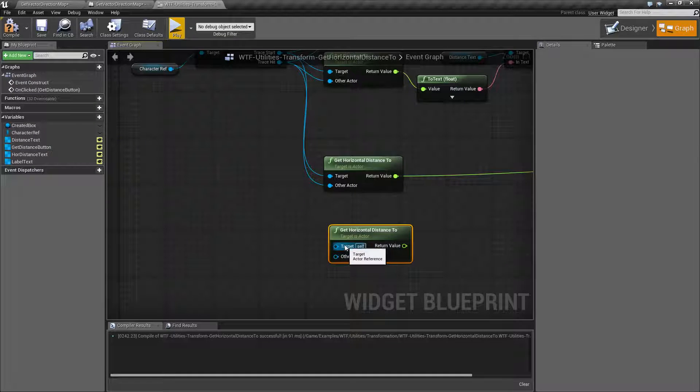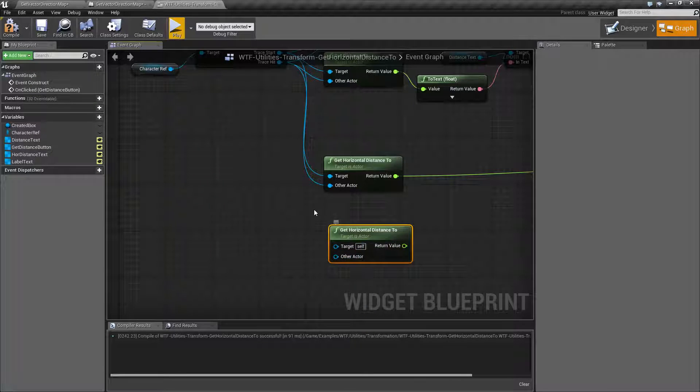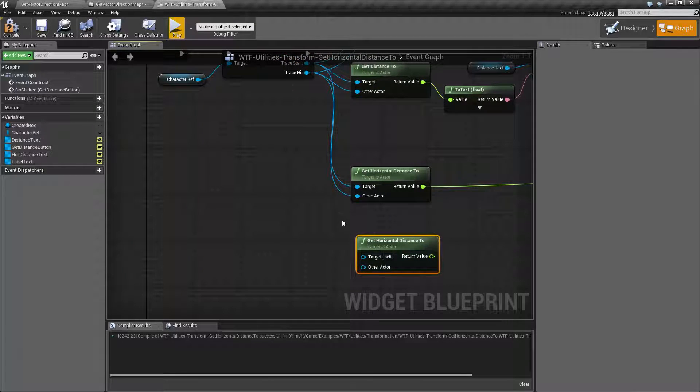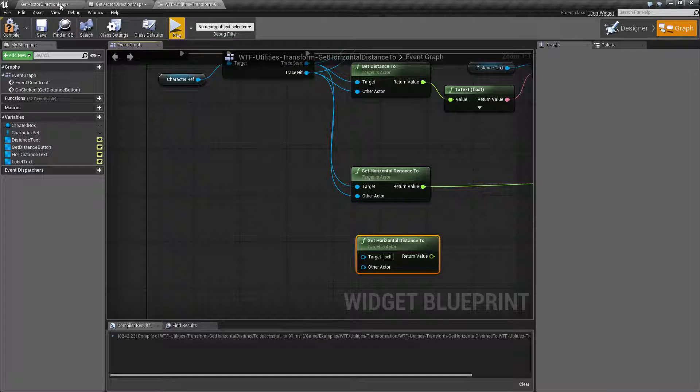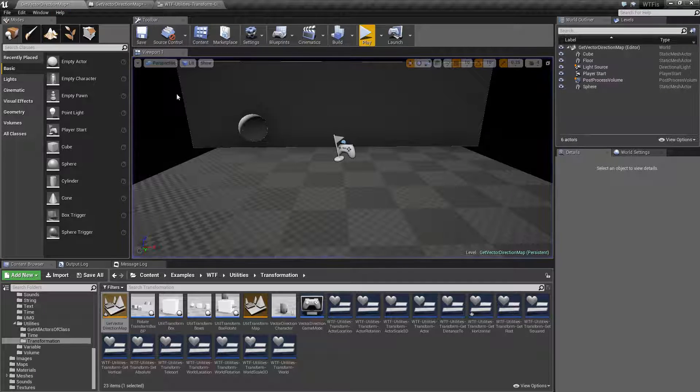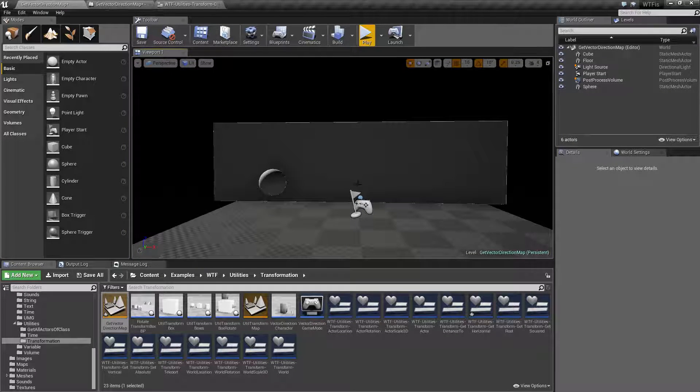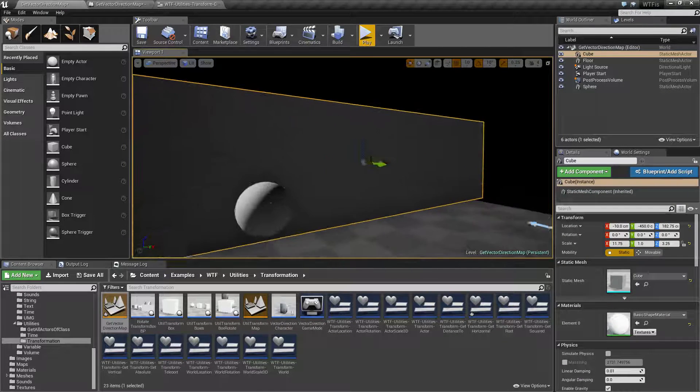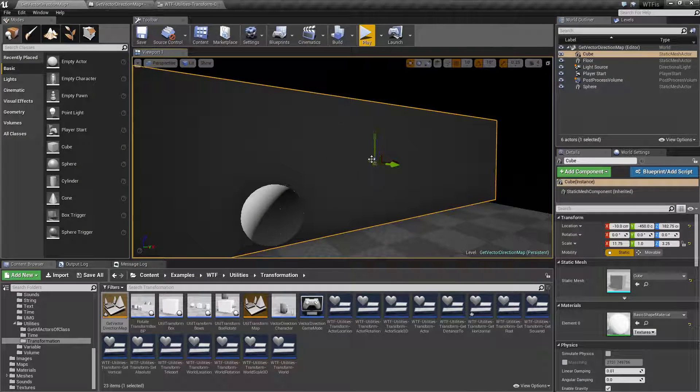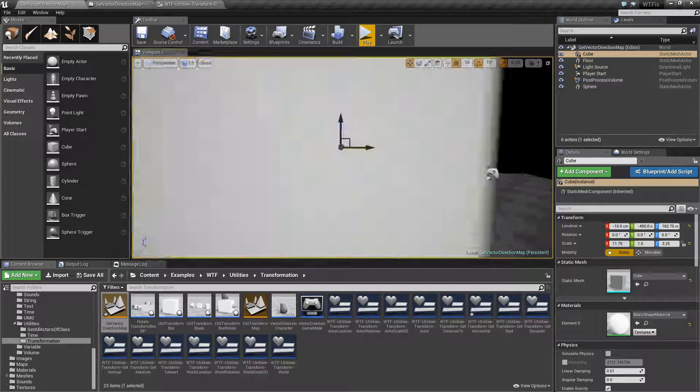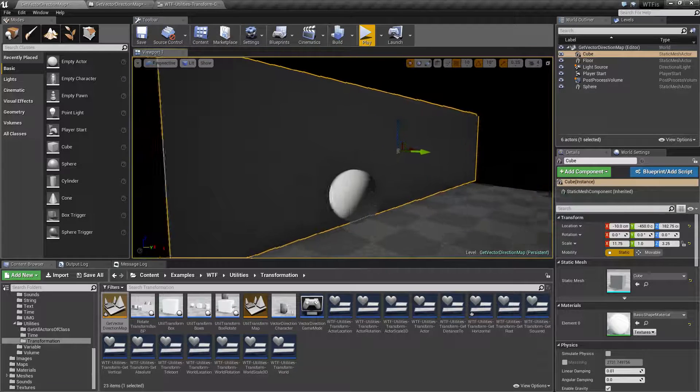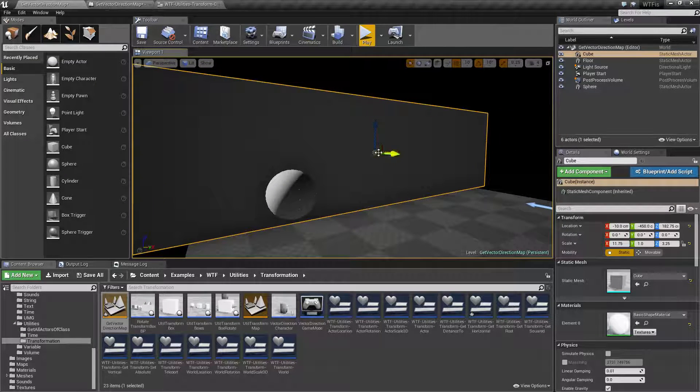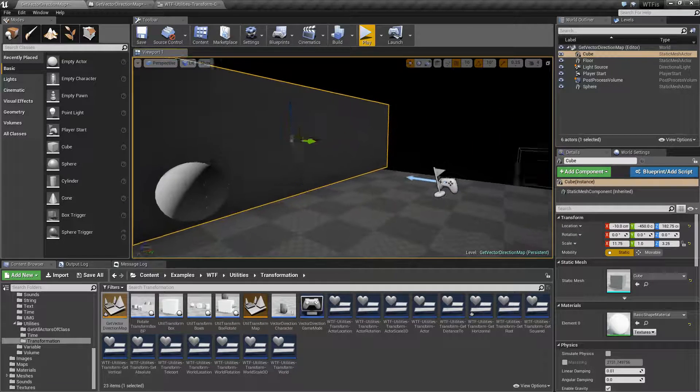When we feed in two actors, it's basically going to go from the origin point of the actor. So let me go ahead and point that out. This right here is the origin point. Basically roughly in the middle of this wall. About halfway up.